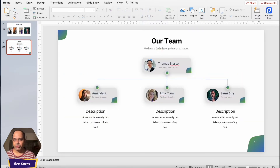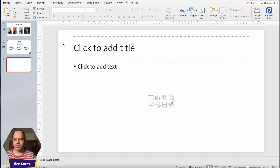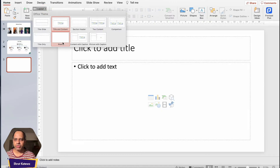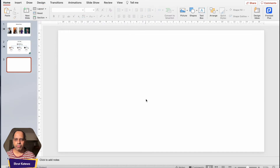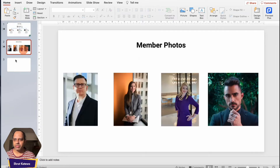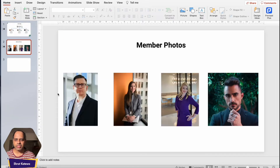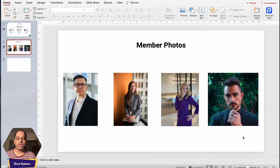Let me open up a new slide. I'll go to Layout and click on Blank so now we have a blank slide. Let me move the images up so we have easy access to them. The first method I'd like to show you is using the crop feature of PowerPoint.